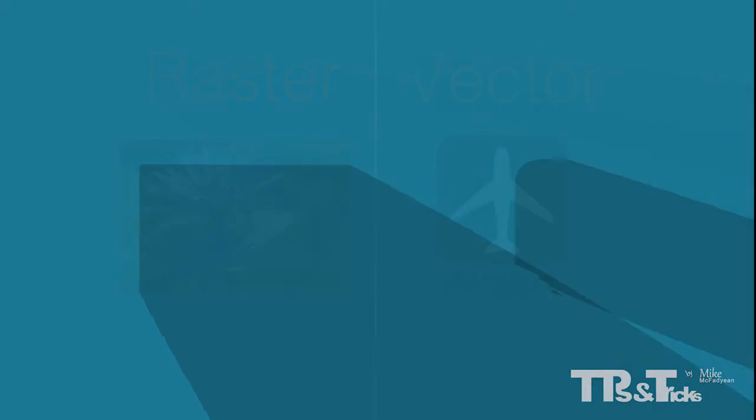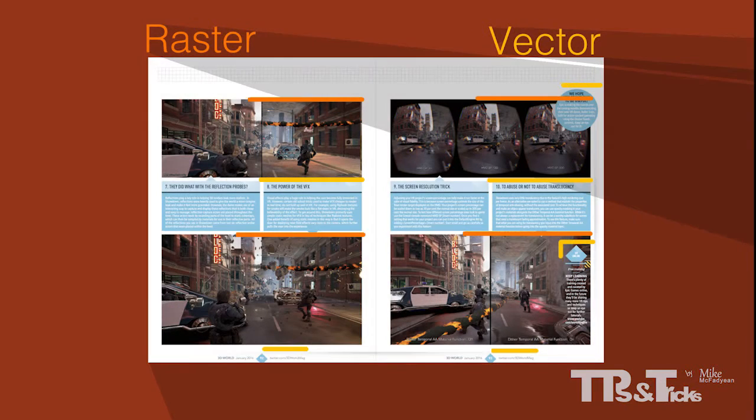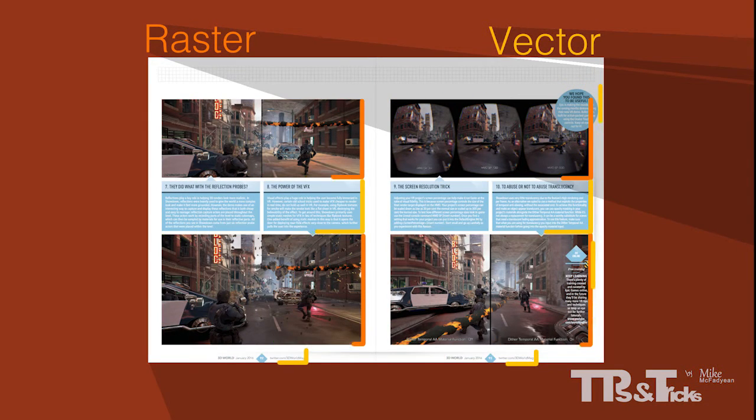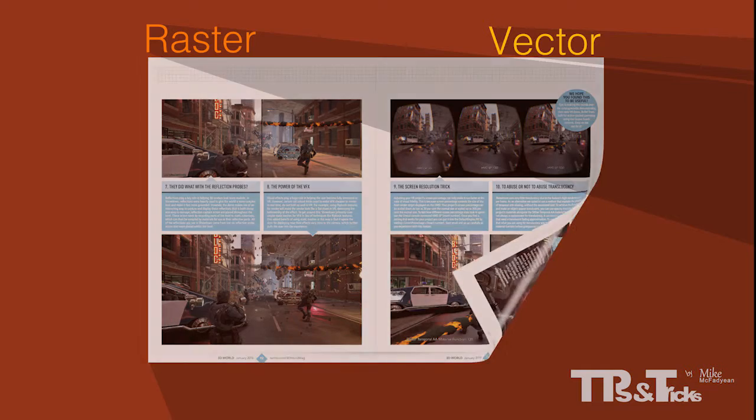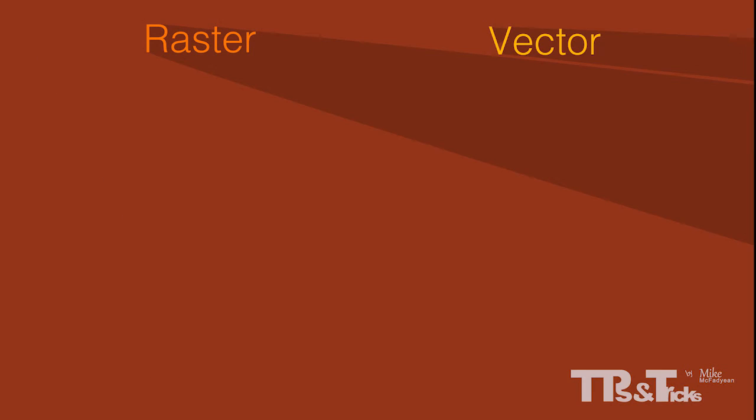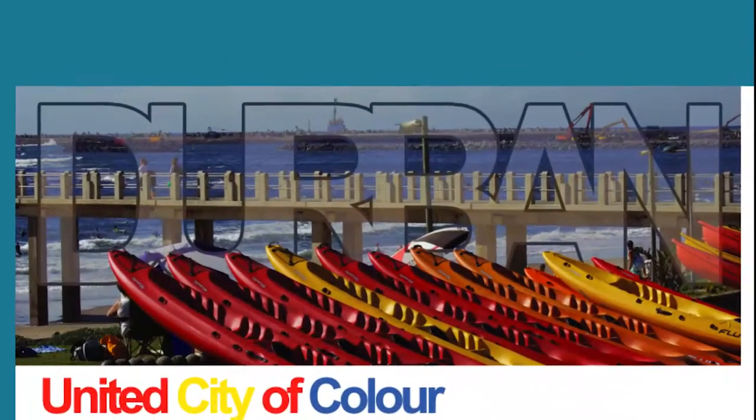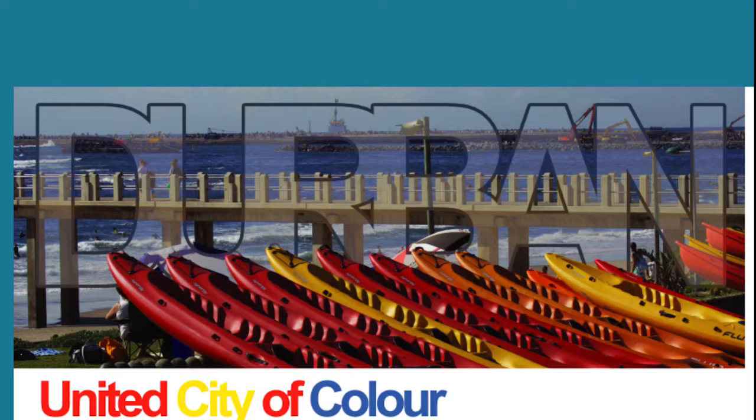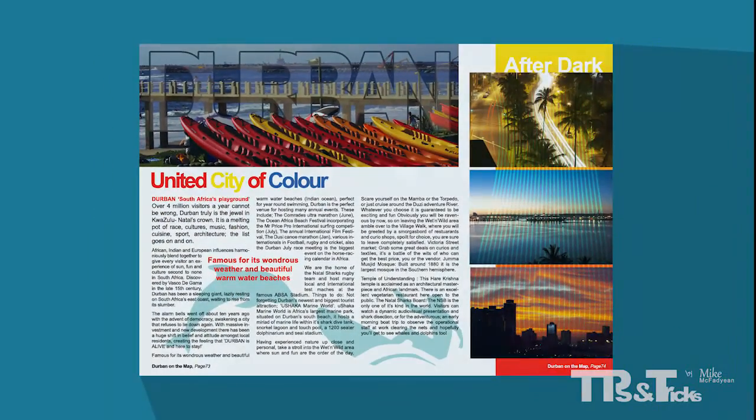A great exercise is to flip through a magazine and try and work out on each page which elements are raster and which elements are vector. It should be very easy to identify which is which. Occasionally it might be difficult to determine whether a graphic is raster or vector. Especially when, for example, text is used in a highly custom artistic way that could only be achieved in a raster image. Or when a vector graphic is so complex that it may look like it could be raster.